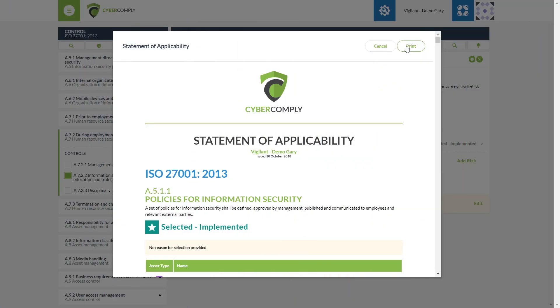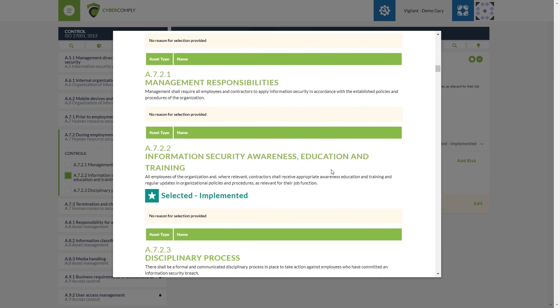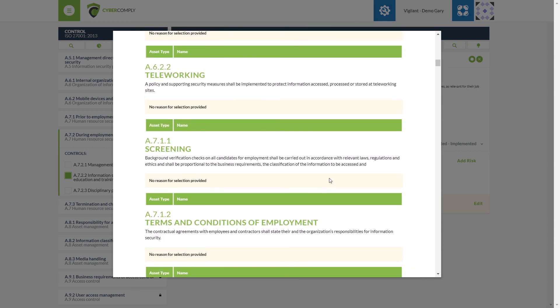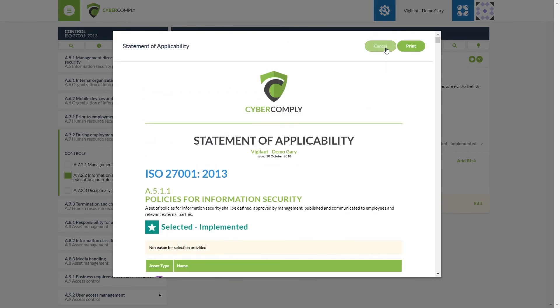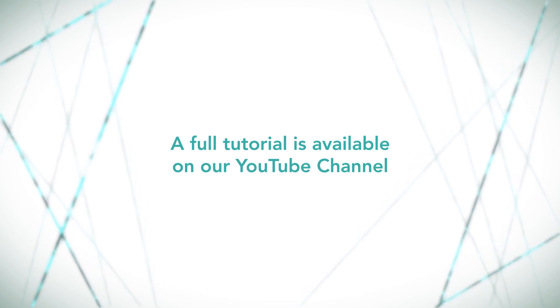Now that we are in the statement of applicability, we can see at the top it illustrates what the report is referencing: the organization name, the date the report was issued, and the framework we're utilizing across our risk assessment. Scrolling through the statement of applicability, we can move down to the control we have been working on and see that Information Security Awareness Education and Training has been selected and implemented, and is ready to be submitted for auditing purposes. That covers some of the basics — a fully detailed tutorial from start to finish can be found on our YouTube channel; links can be found in the video description below. Thank you for watching.